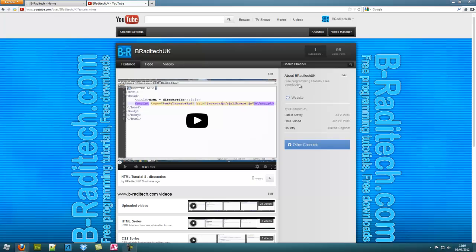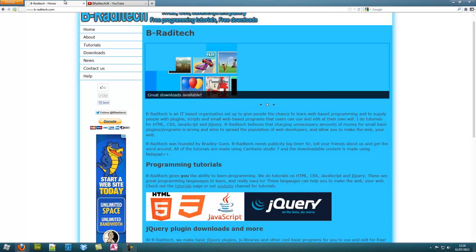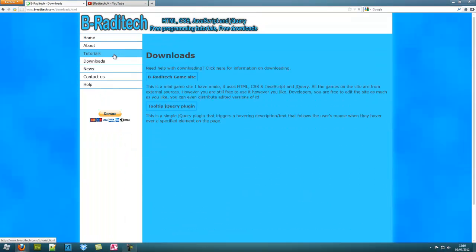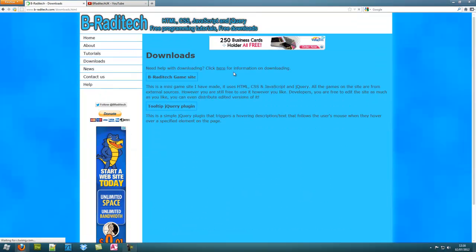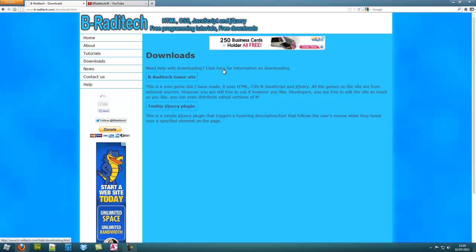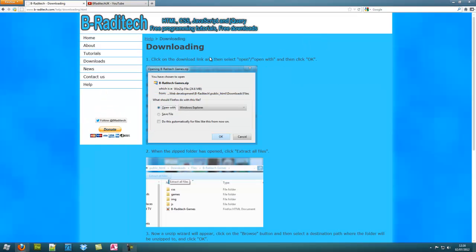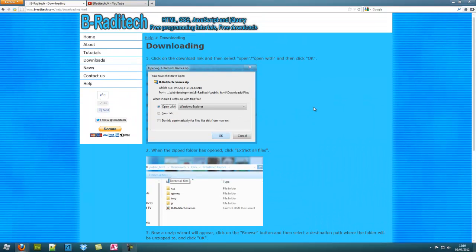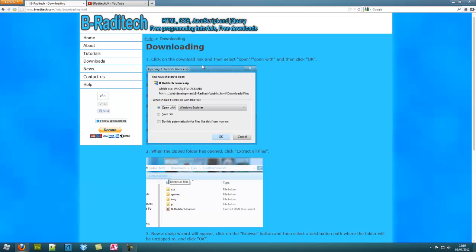Yeah, this YouTube channel does quite a lot of programming tutorials. I also have a download section. This website is a lot better than Desktop Tech Pros one. That's because I've got a lot more experience with web design.